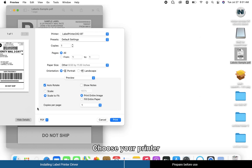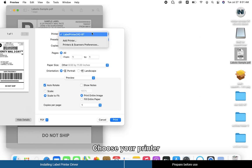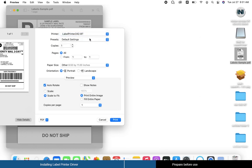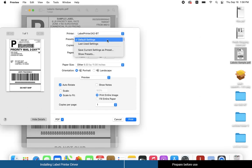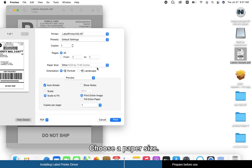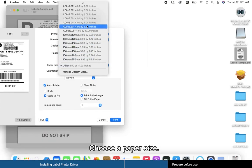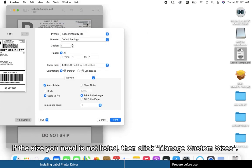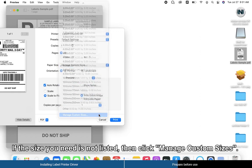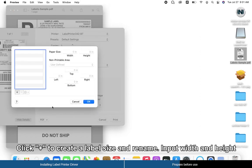Choose your printer, then choose a paper size. If the size you need is not listed, click Manage Custom Sizes and click the plus sign to create a custom label size.